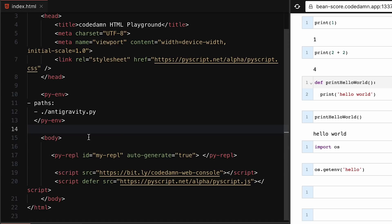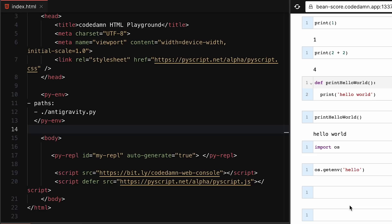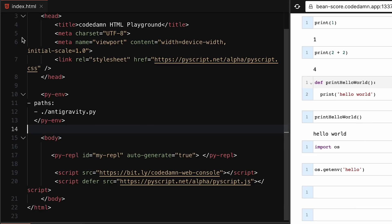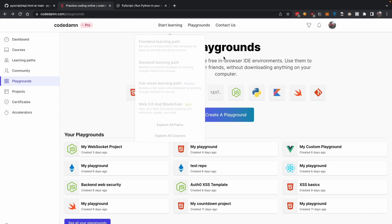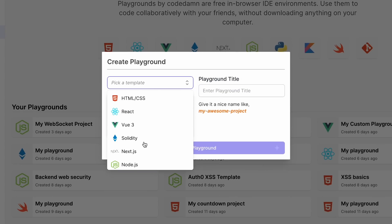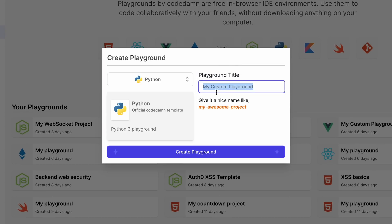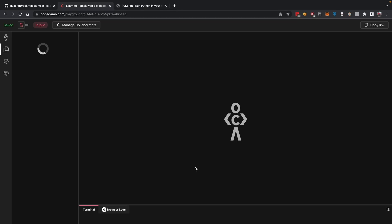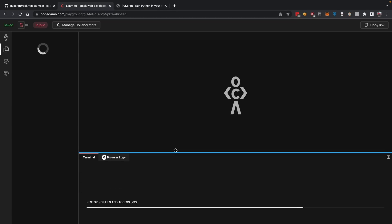If you're trying to do that, you're in luck because you can create a Python playground on CodeDam as well. This Python playground is an actual real Python playground which allows you to run Python in the CLI and execute real code.